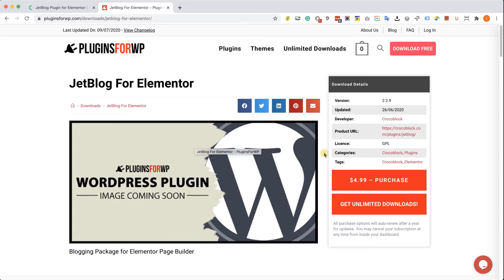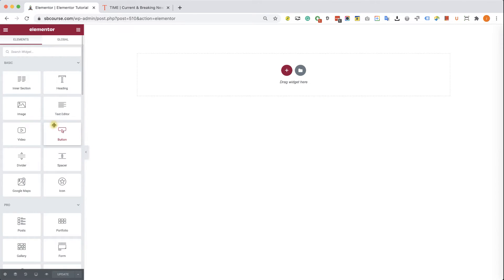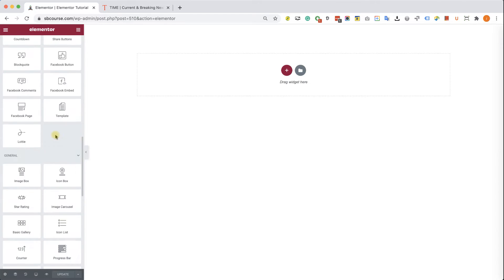It's the exact same plugin. The only difference is that we don't provide technical support because we didn't create the plugin — we're just redistributing it. You have both links in the description down below. Choose one, download the plugin, then upload it to your WordPress website and activate it.